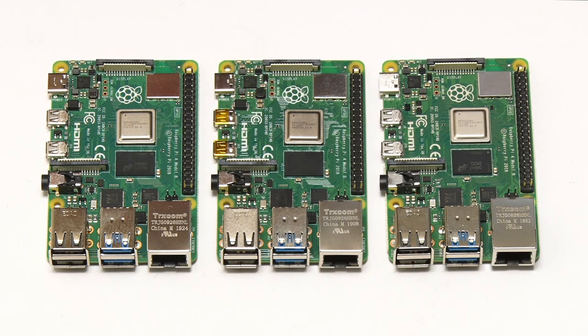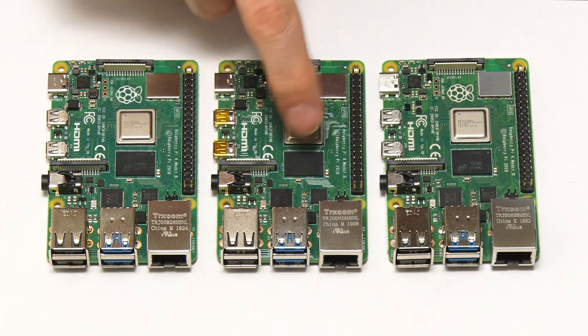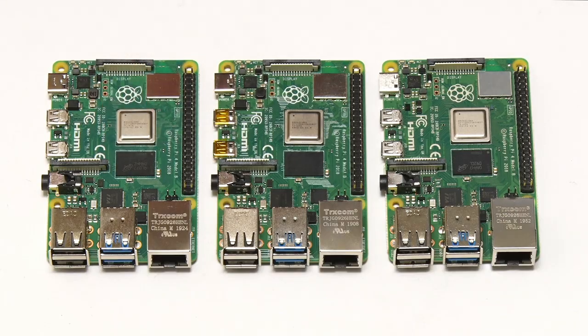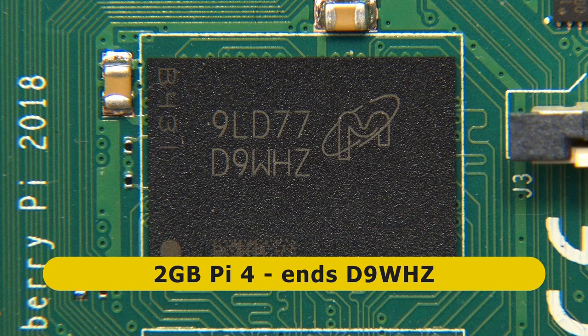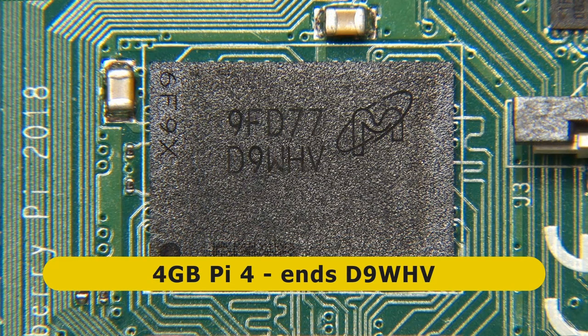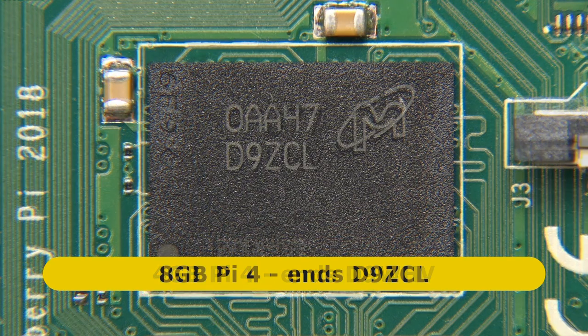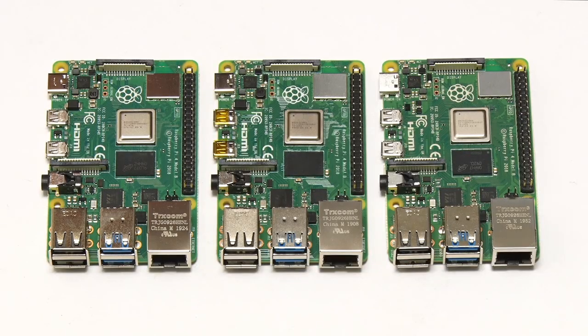Now these boards are pretty much identical, save for the difference in the DDR4 RAM chip, which is located next to the system on a chip. On the 2GB model, this chip is labeled 9LD77D9WHZ. Whereas on the 4GB model, it's labeled D9WHV, and on the new 8GB model, it's labeled D9ZCL. So that's the way you can tell the difference between these boards.